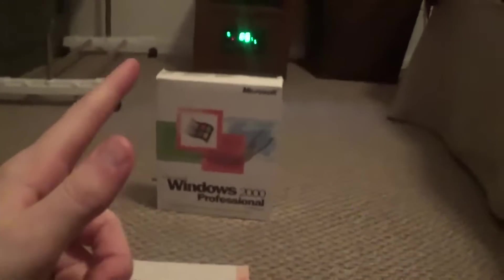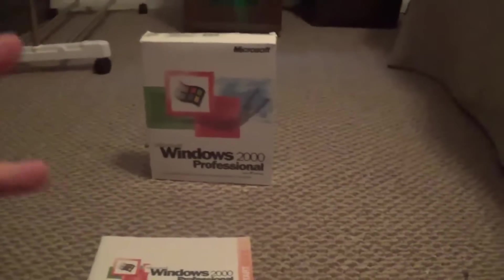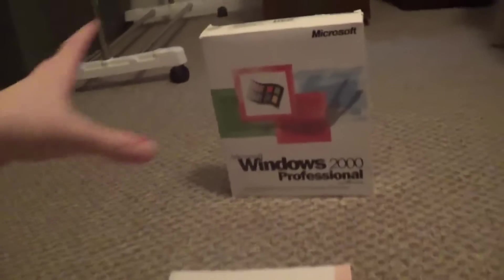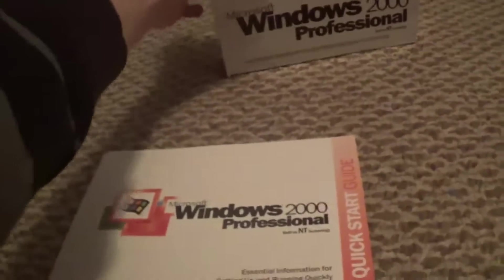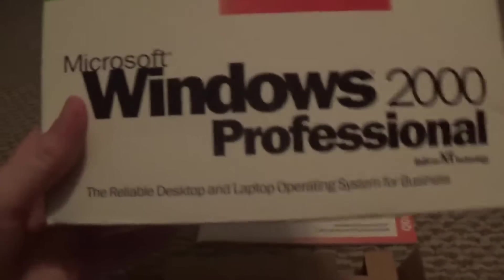Alright, so as you can see, I've gotten the box out. Here's the Windows 2000 box. So I'll take a look at the box here. As you can see, Microsoft Windows 2000 Professional.